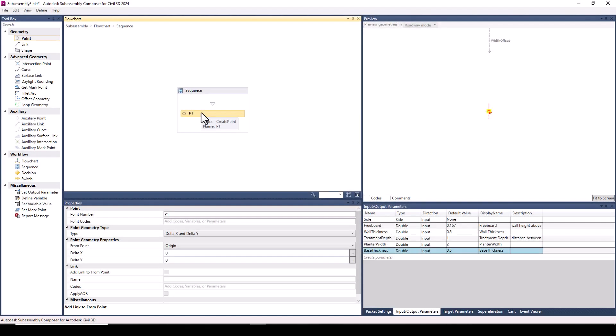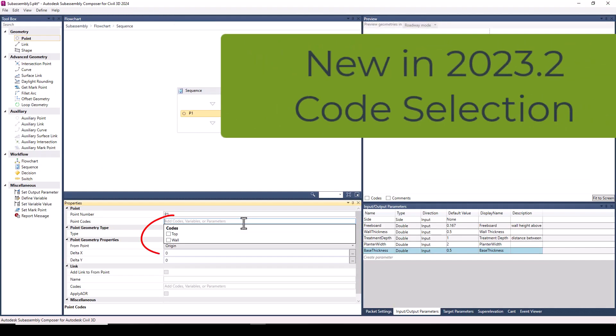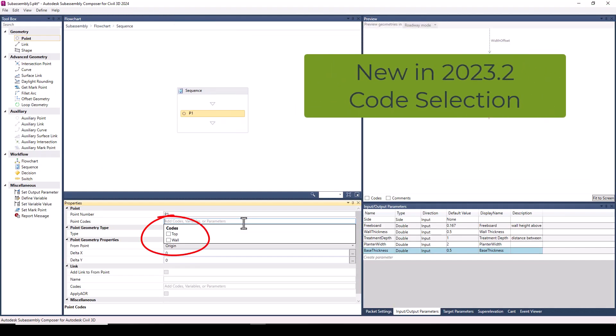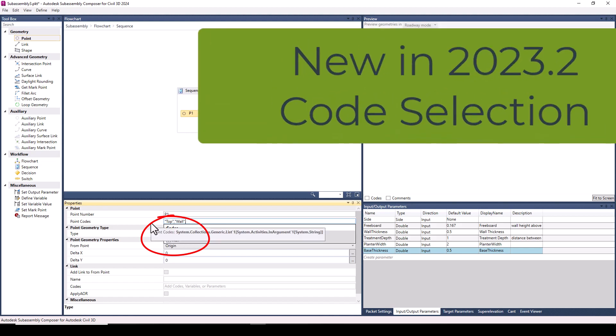As I start my first point, I want to point out that the codes we previously defined are selectable when adding geometry. A simple but powerful addition, as this basically eliminates the possibility of mistakes in your codes from typos, assuming that you have previously defined them.